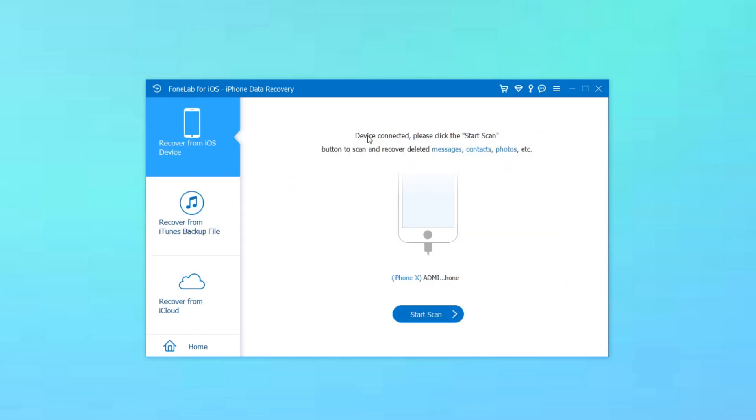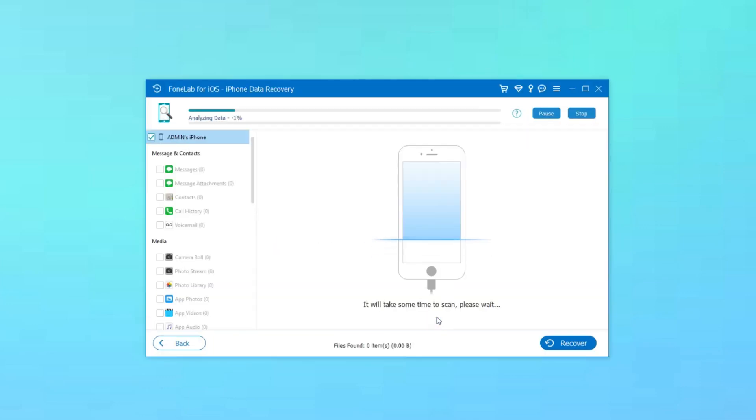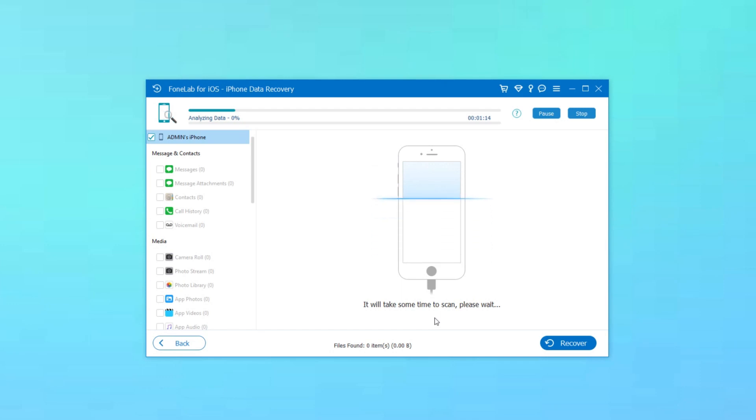Please note that if you have backed up your Safari history on iCloud or iTunes, you can choose the other two recovery options.